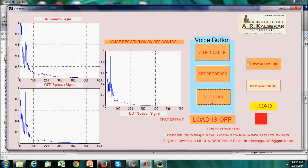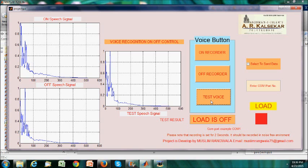That is why we call this as a voice recognition on-off control using MATLAB GUI.